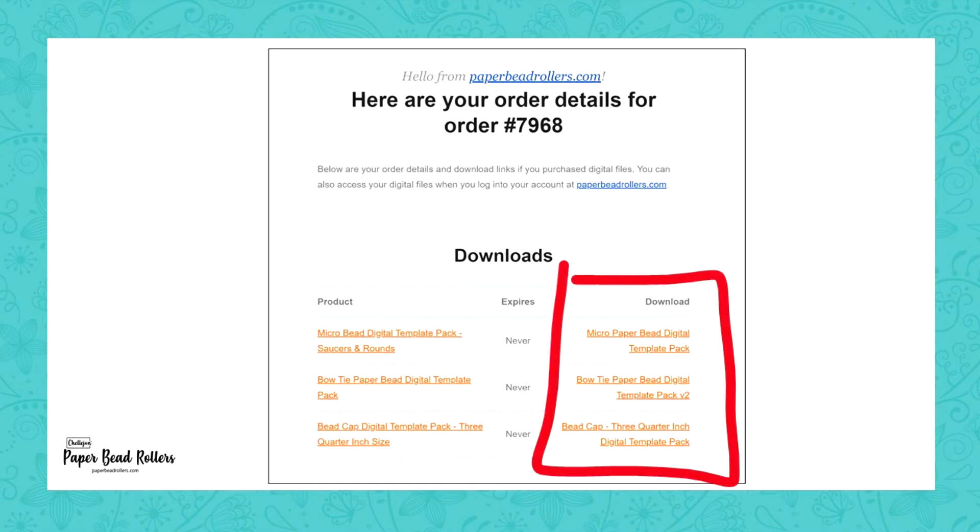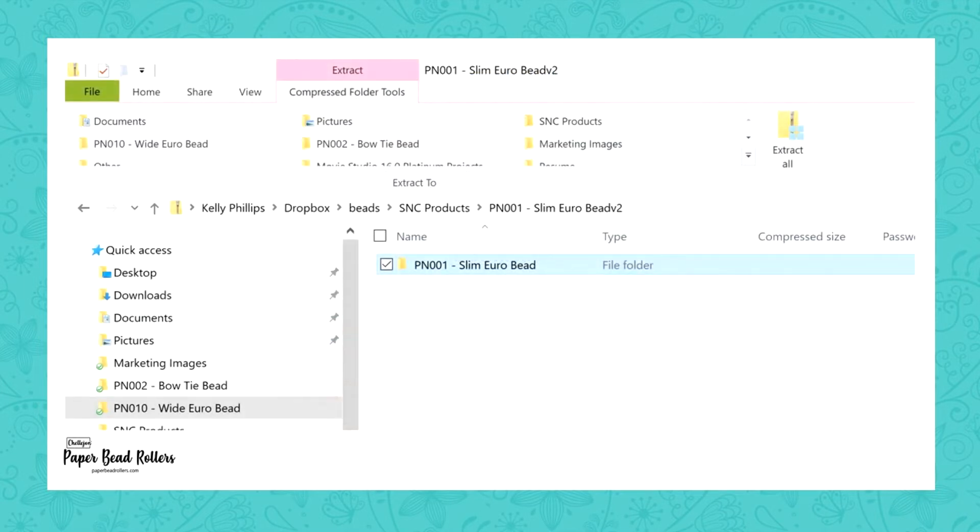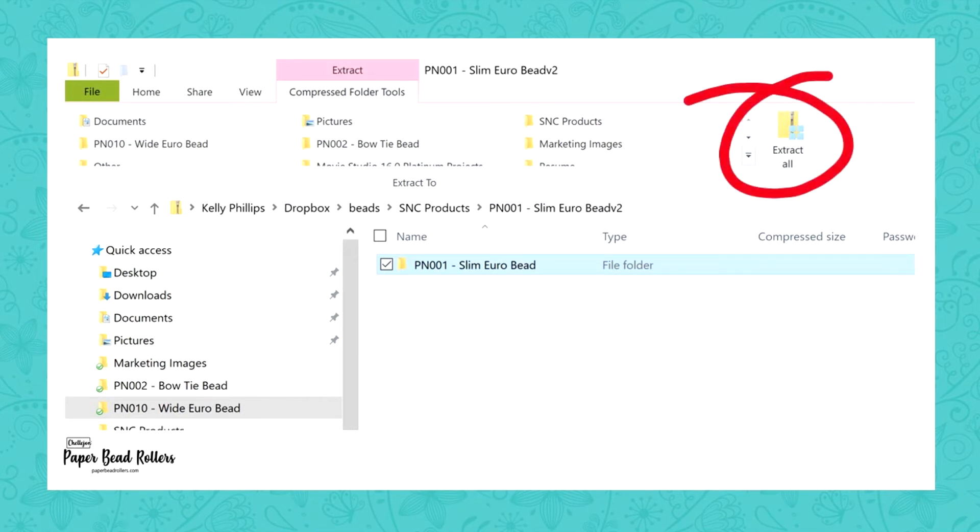Clicking this link will download a zip file containing your templates. If you have a Windows computer, you can double click this file and then click the Extract All button. Choose a location to save your files so you can find them again when you're ready to load them in your machine.